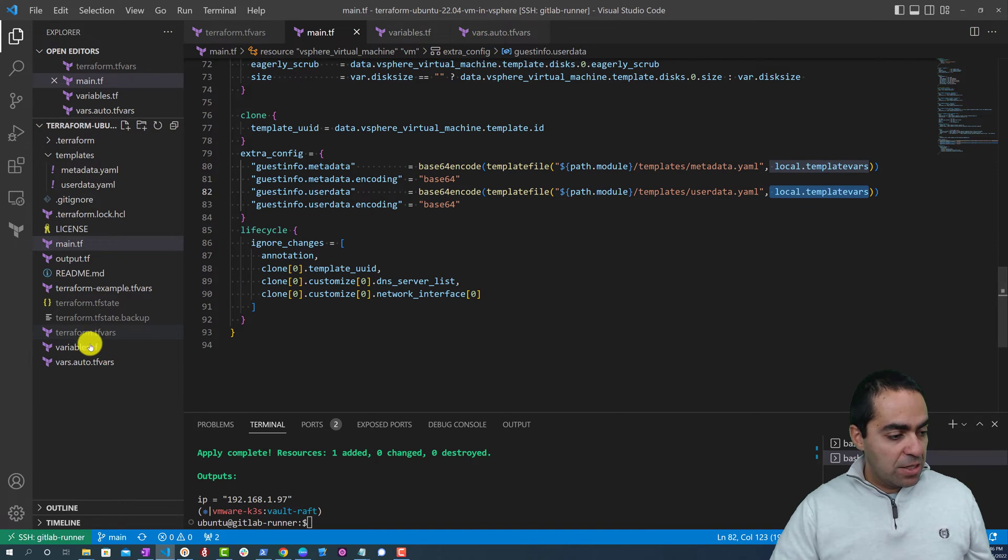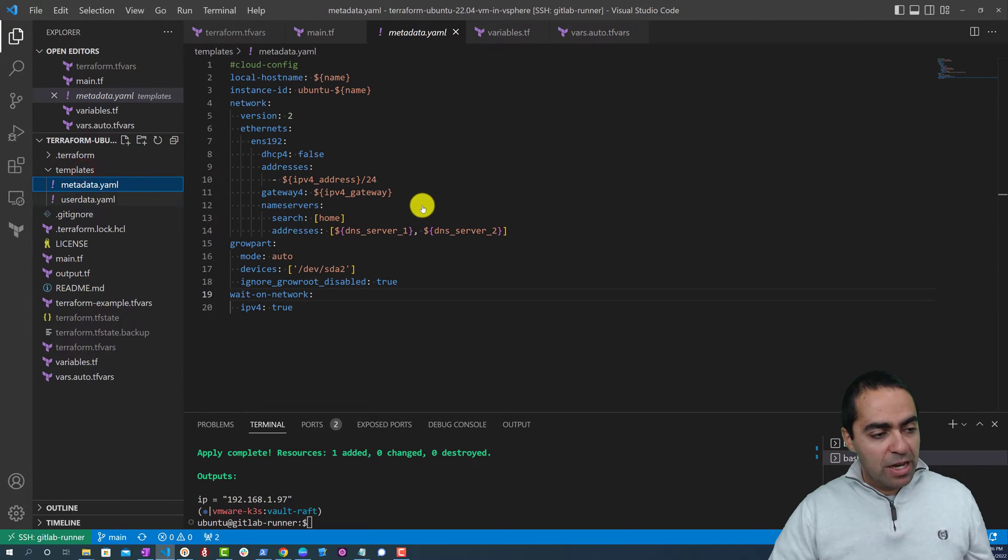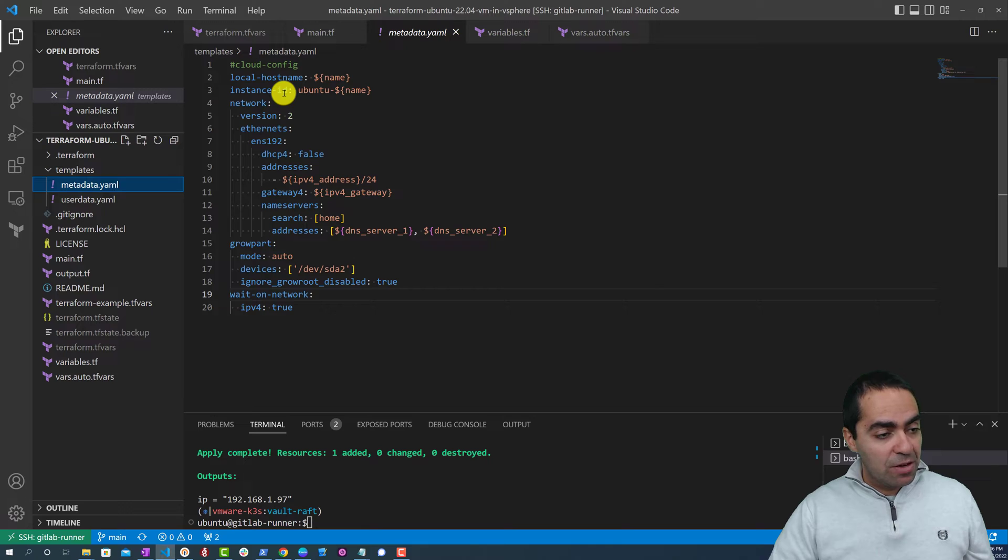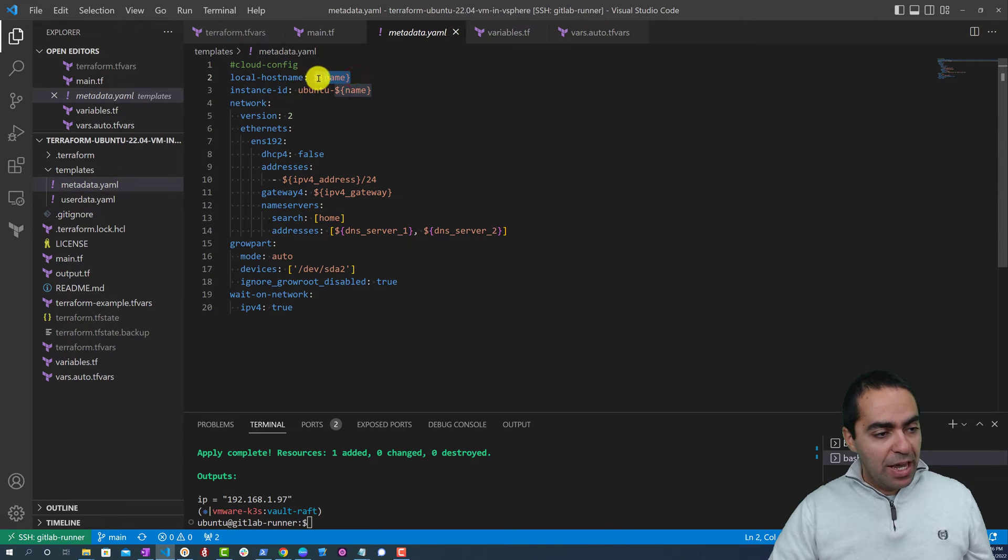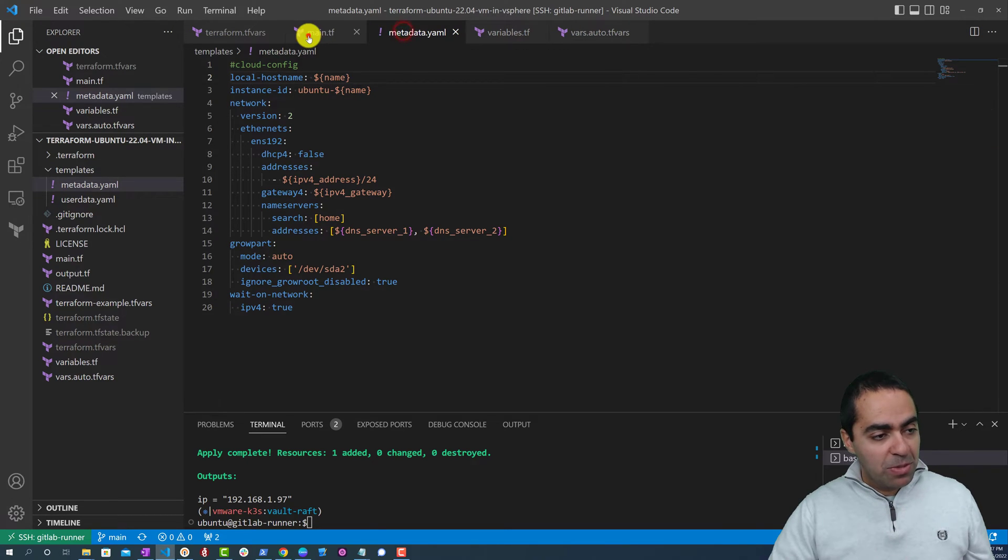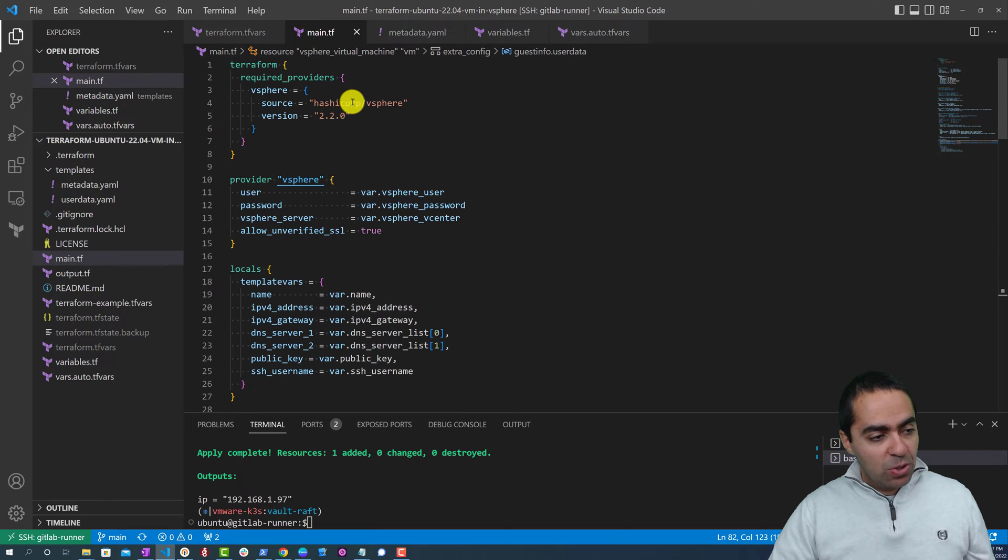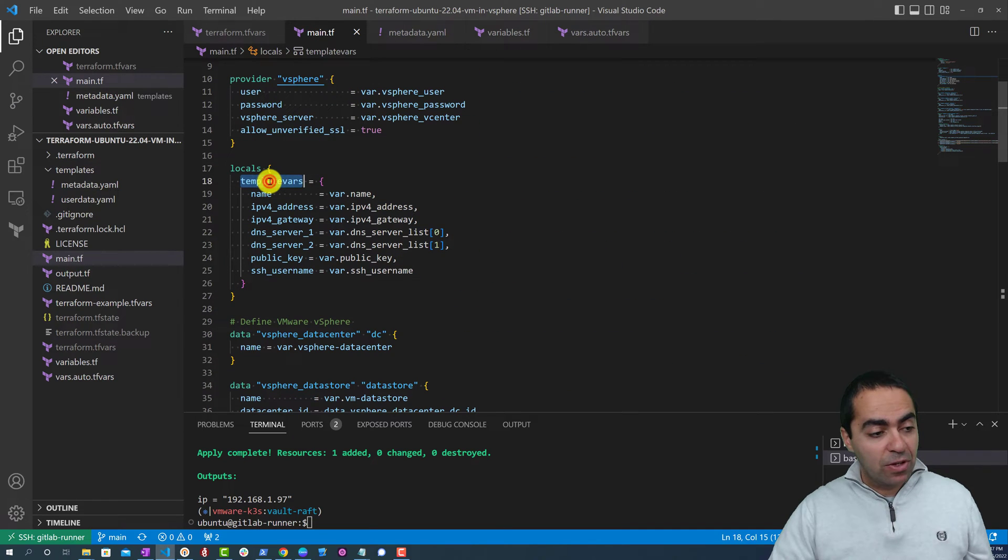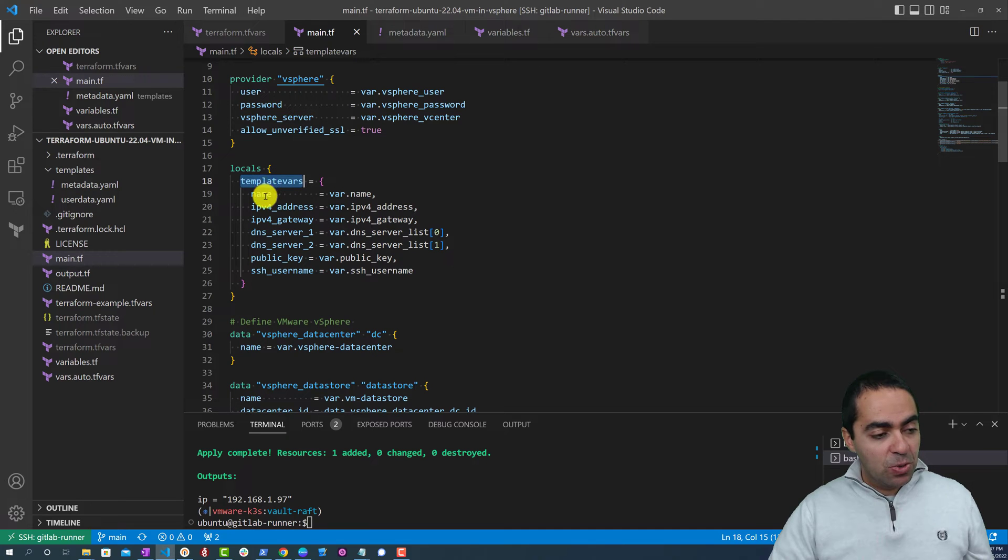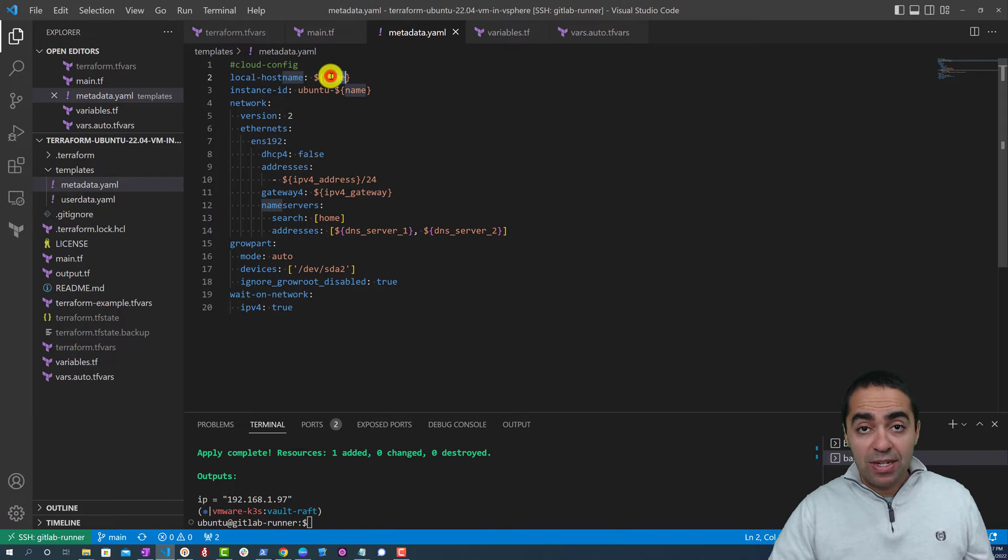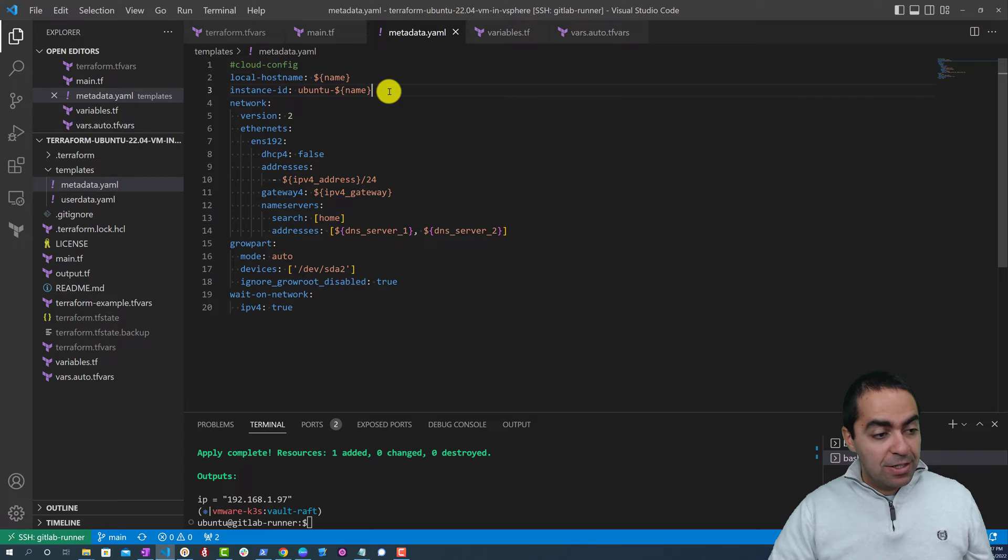That's great. Let's take a look at the metadata right now since we talked about it. Under the metadata template file you can see here we have the local hostname name - that's the variable that we're looking at. And just to remind you, if we go back to main.tf and go to the locals that we passed, we pass this entire template_vars map here. So name, this name var.name, it corresponds to this name in here. And then instance ID is ubuntu-dash-the-name.